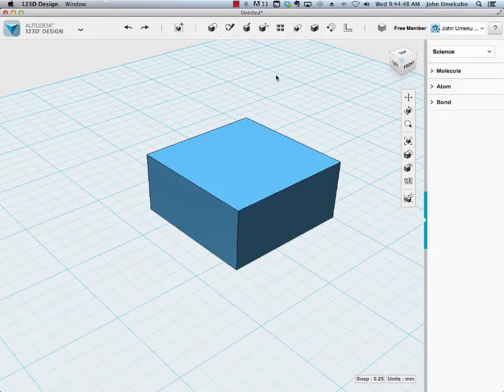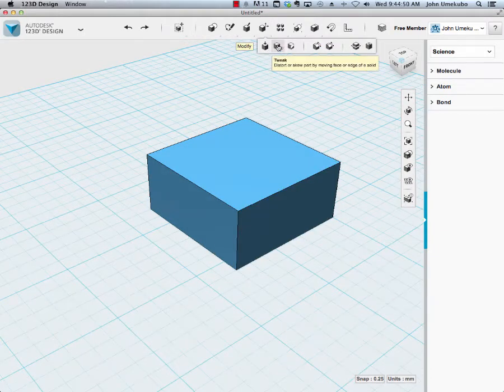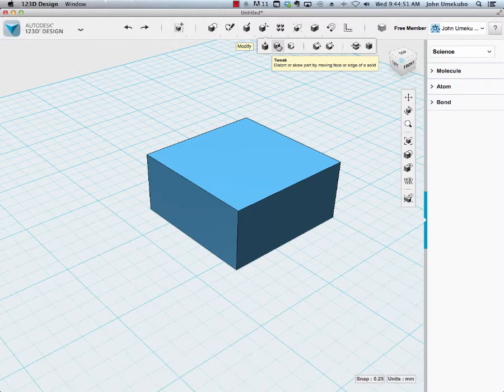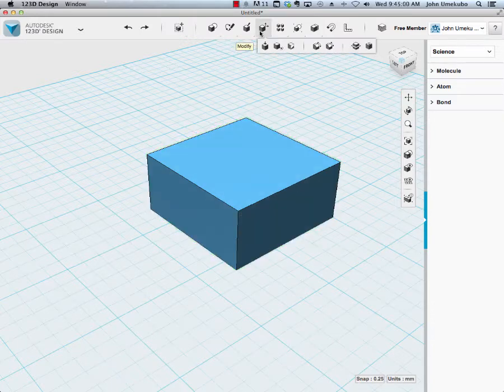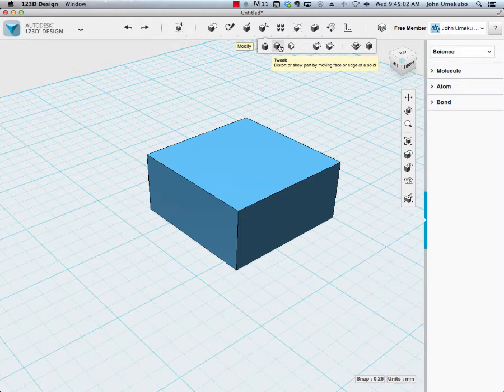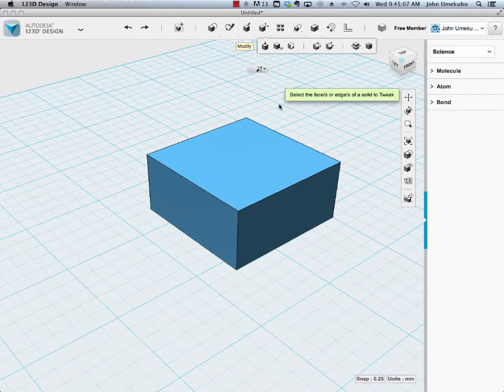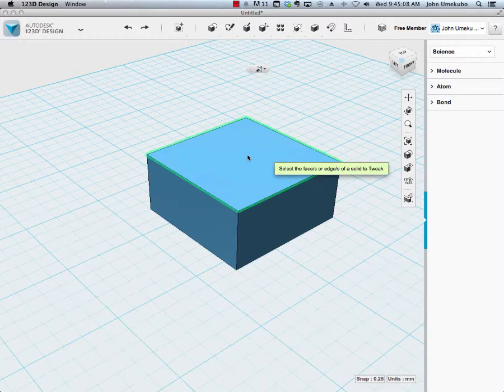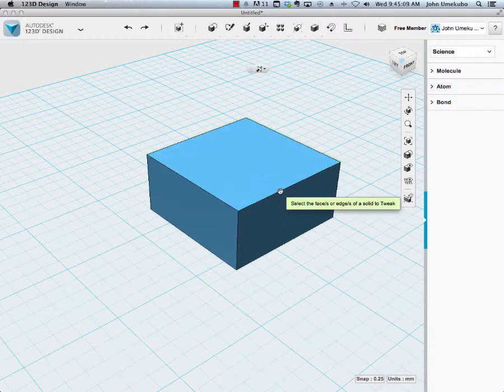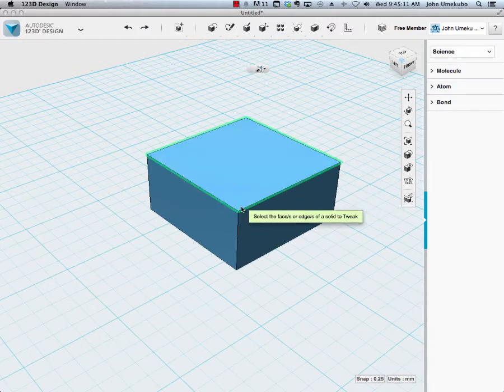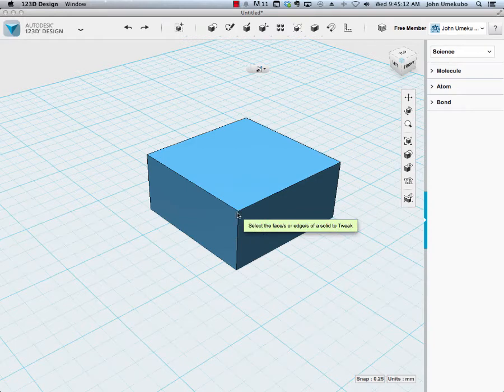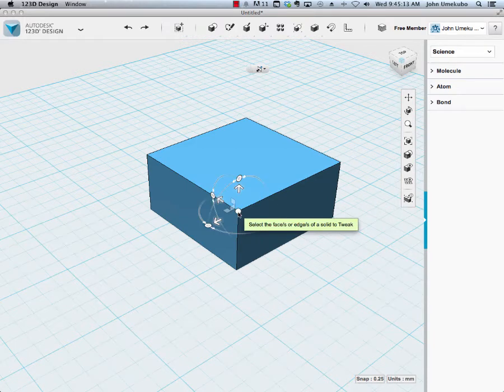The next Modify tool is called Tweak. The way Tweak works is you can adjust a face, or an edge, or actually a point. It's really interesting because the guide here says distort or skew part of a face or edge of a solid. This being the face, and this being the edge. But you can also do a corner, though it doesn't say it in there.